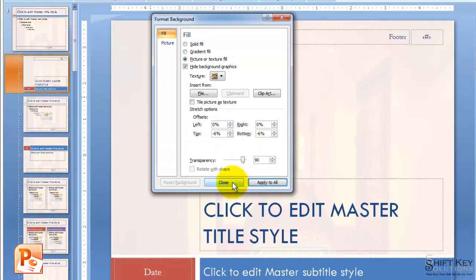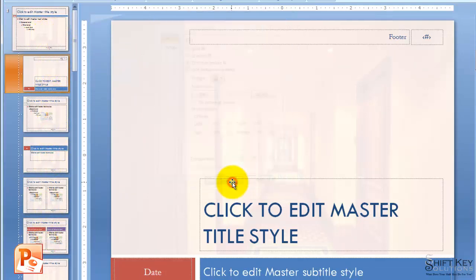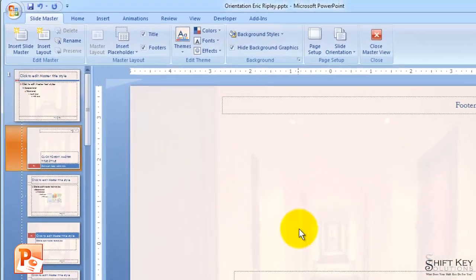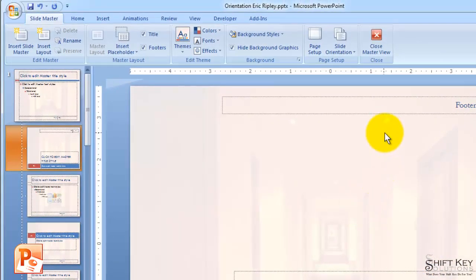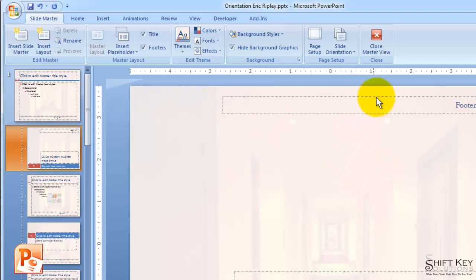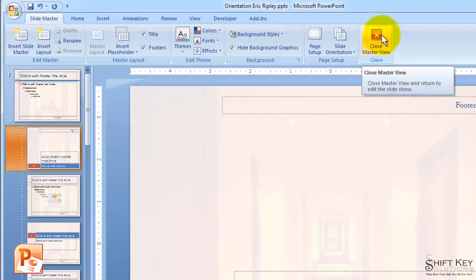From there, I'm going to click Close. There it is. Now, to exit out of this and get back to my normal view, I'm going to come to my Close group and click Close Master View.